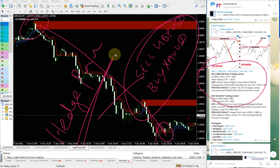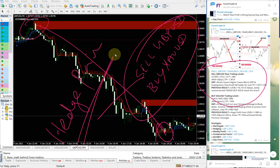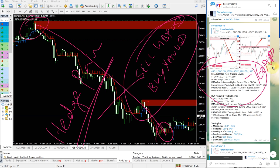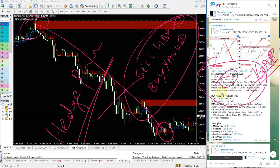Sell GBPUSD and buy XAUUSD, these two are hedge pairs. That is the reason we are giving these two signals together. Usually in hedging, one will perform and another may not perform, but in today's case both the signals performed well in our given direction and gave very good profit on GBP as well as on gold.